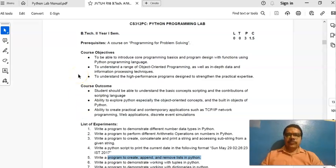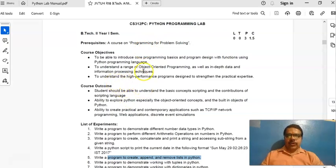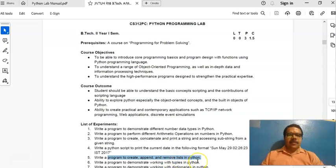Good morning and more classes welcomes you in your Python programming lab for BTEC second year first semester artificial intelligence and machine learning students. Earlier we have gone for four experiments. Today we'll be going for the fifth experiment: write a program to create, append, and remove a list in Python.